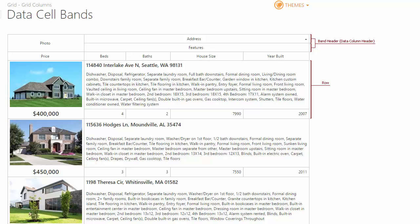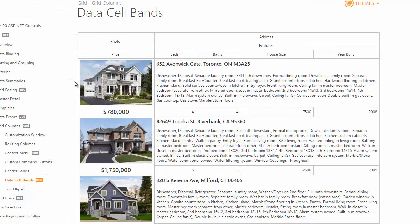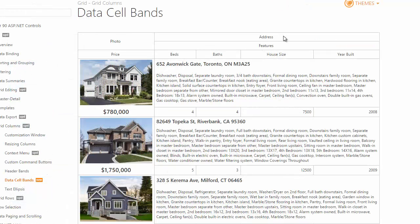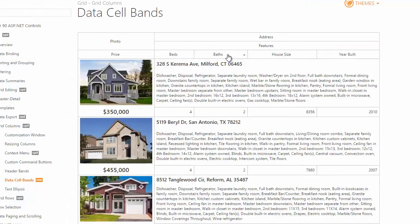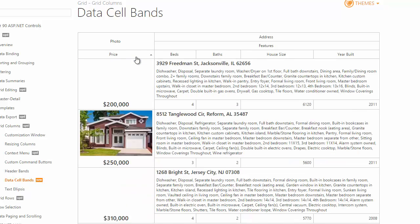DataCellBands allow you to create a structure according to which the associated data cells are displayed within the Grid rows. You can see that DataCellBands support all features available for our Grid, like sorting and filtering.